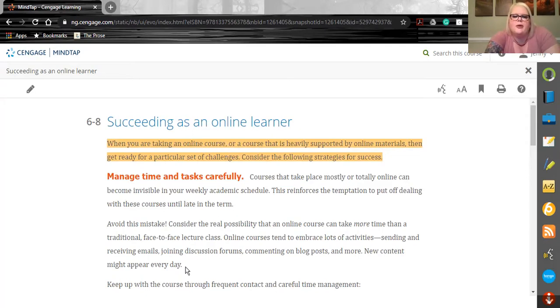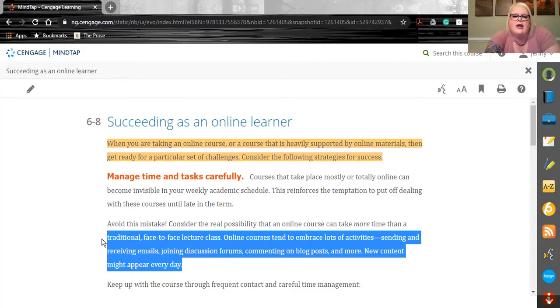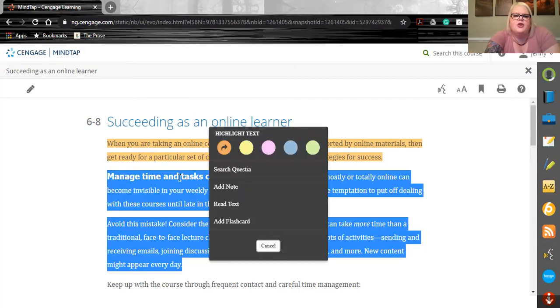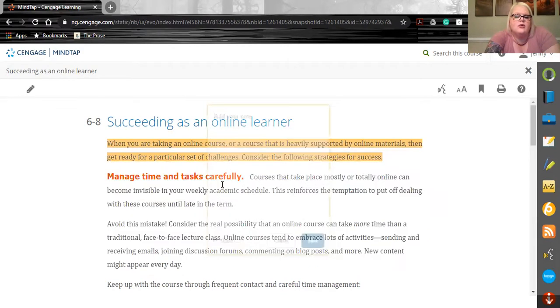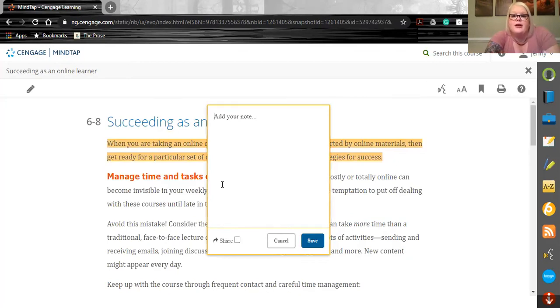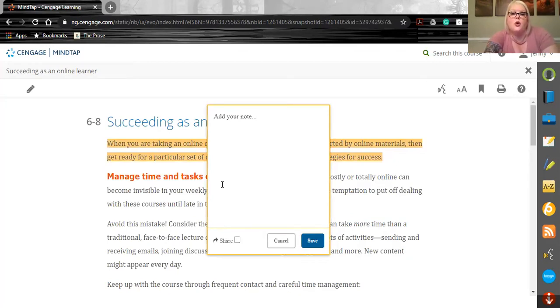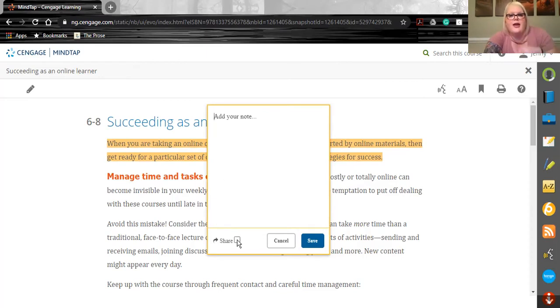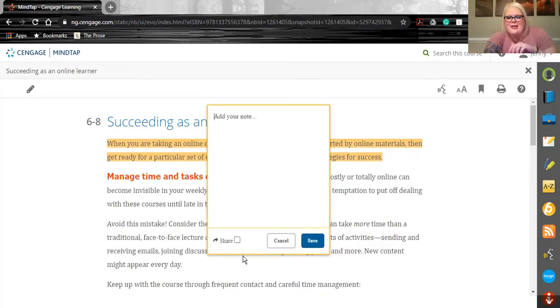You could go a step above that, and you could highlight content and add a note. Doing that allows you to add in extra credit, ask a question you would like them to consider or answer while they're reading. You could tell them why something is important. There's lots of different things you could do here. Just make sure you check the share box so they can see it, too. I like to call these hidden gems.